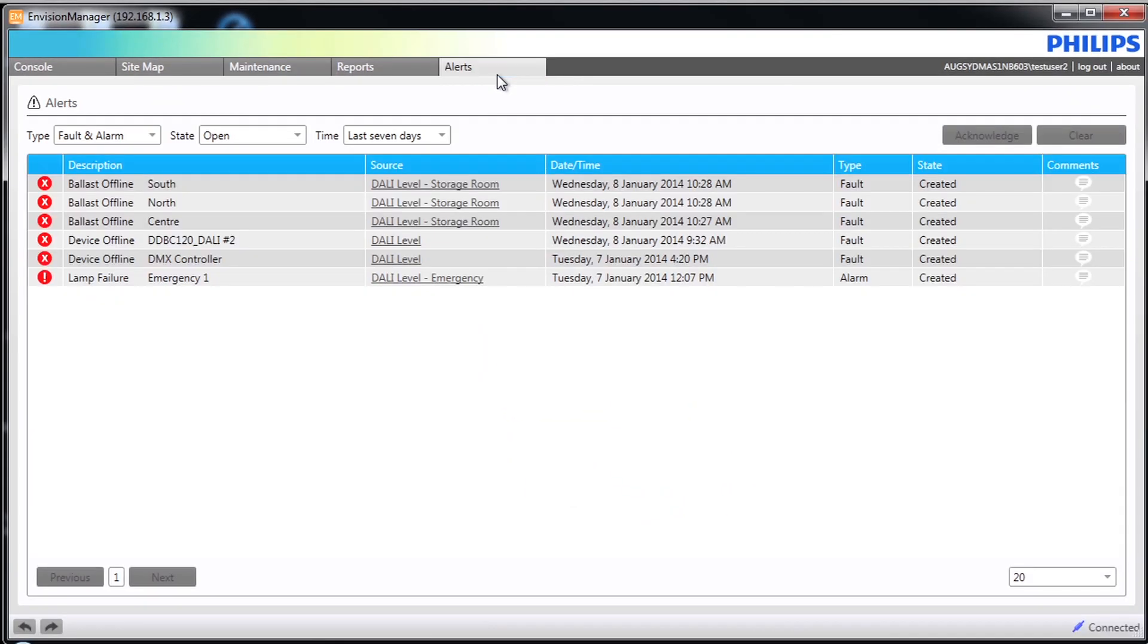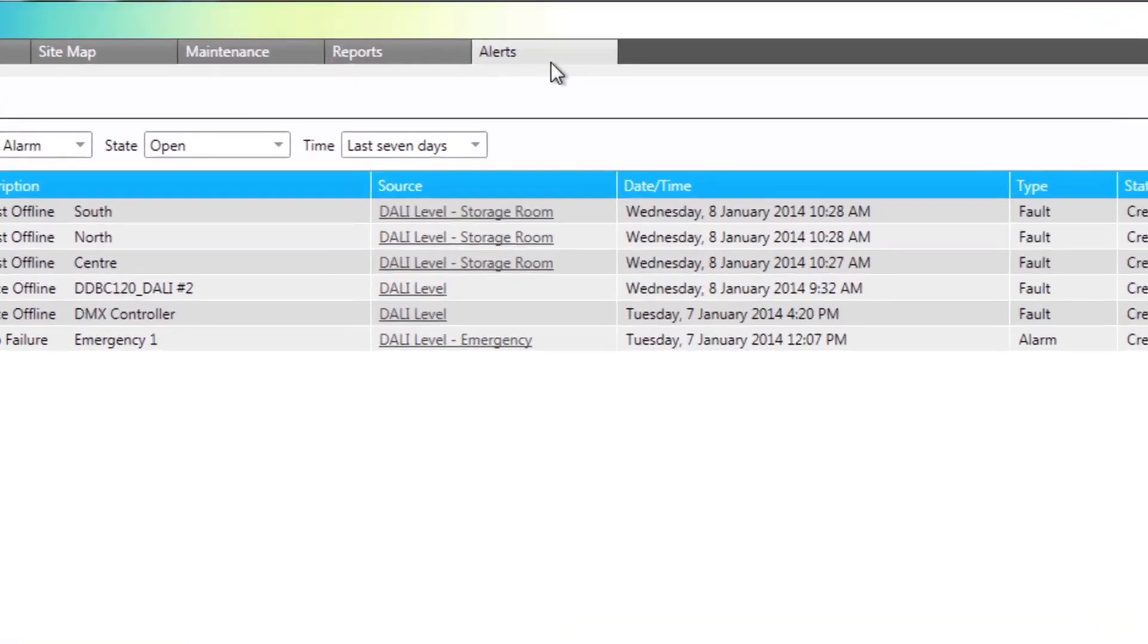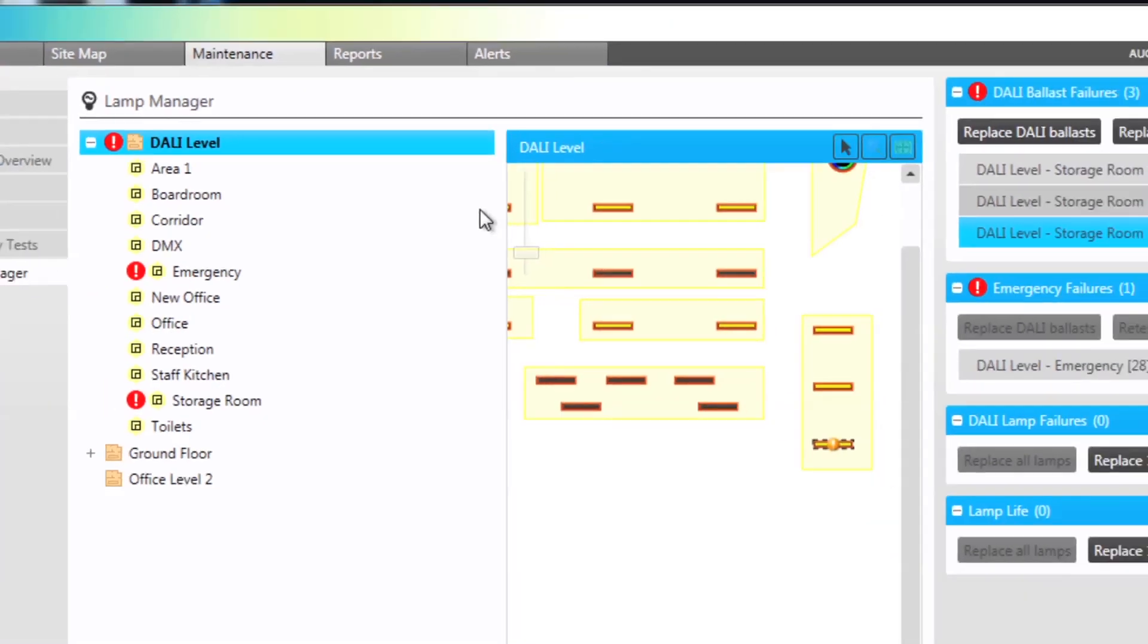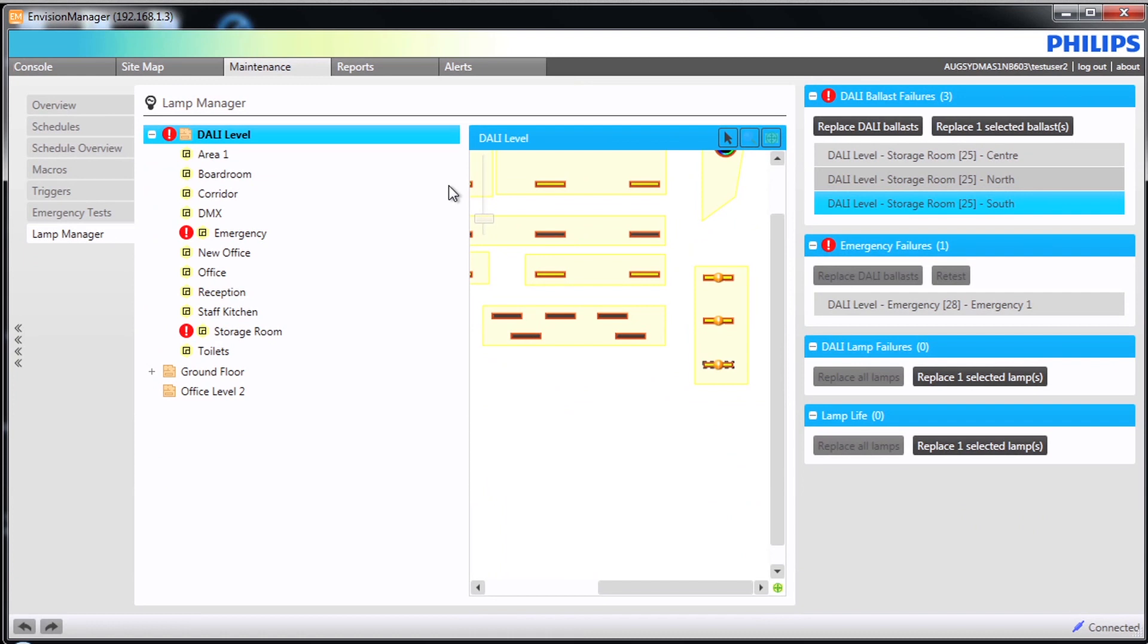When viewing the alerts, clicking on the source column will take you back to the Lamp Manager. We can see that all ballasts have failed in the storage room.